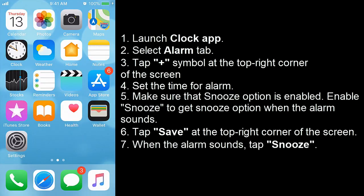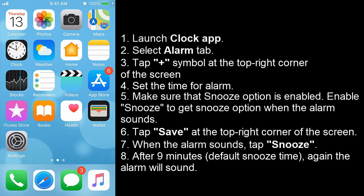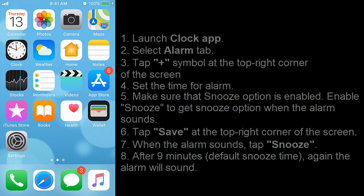When the alarm sounds, tap snooze. After 9 minutes again the alarm will sound.